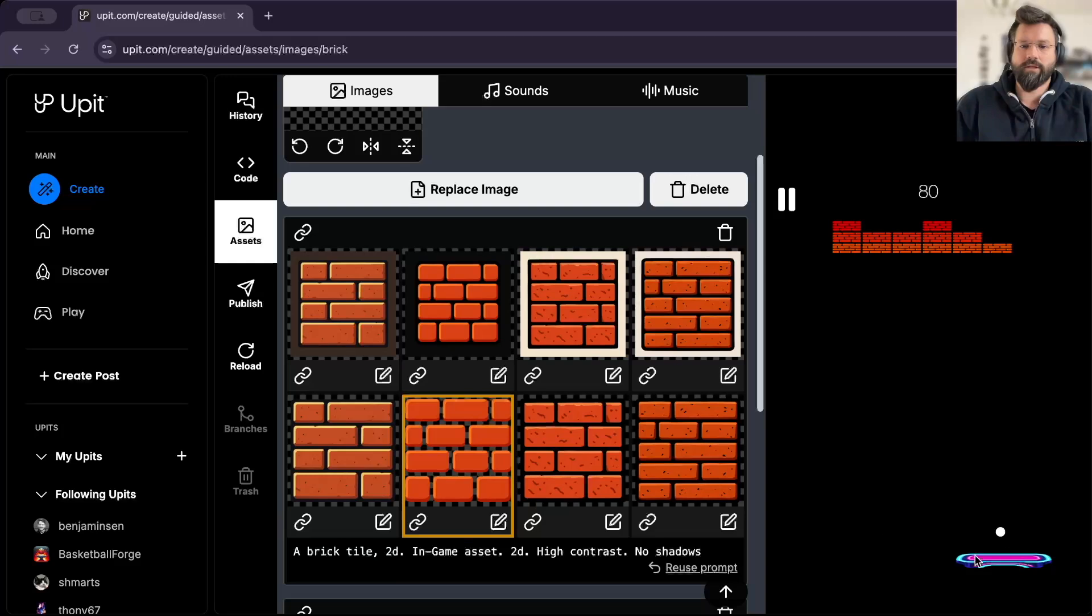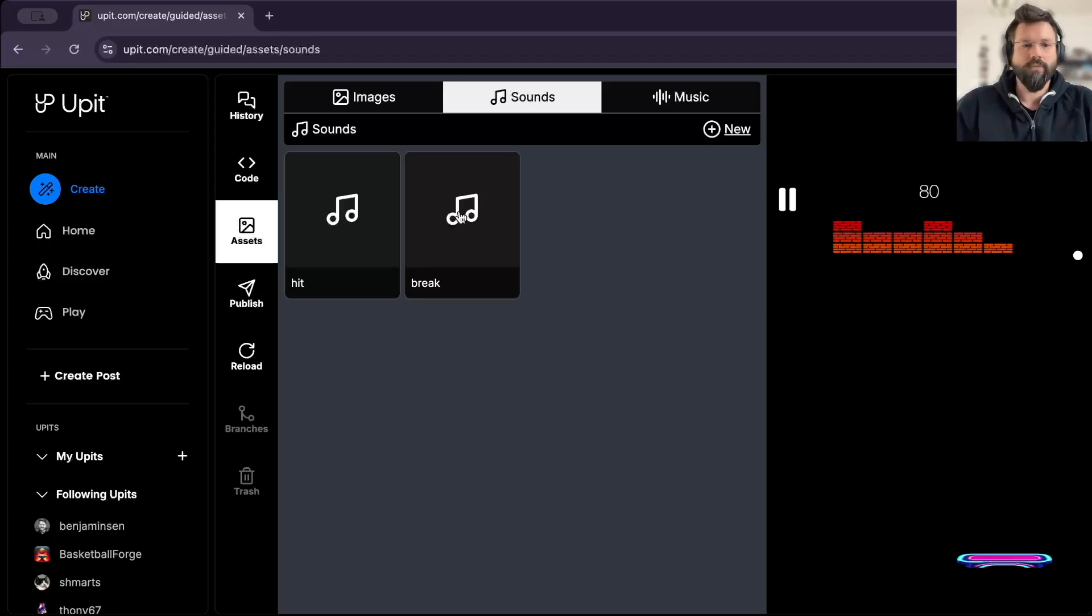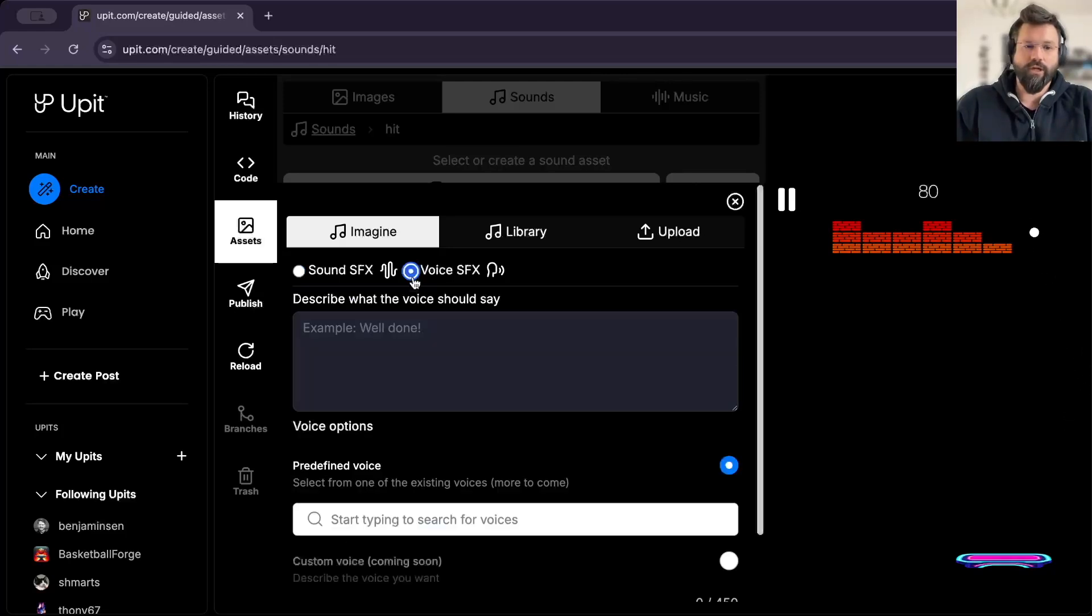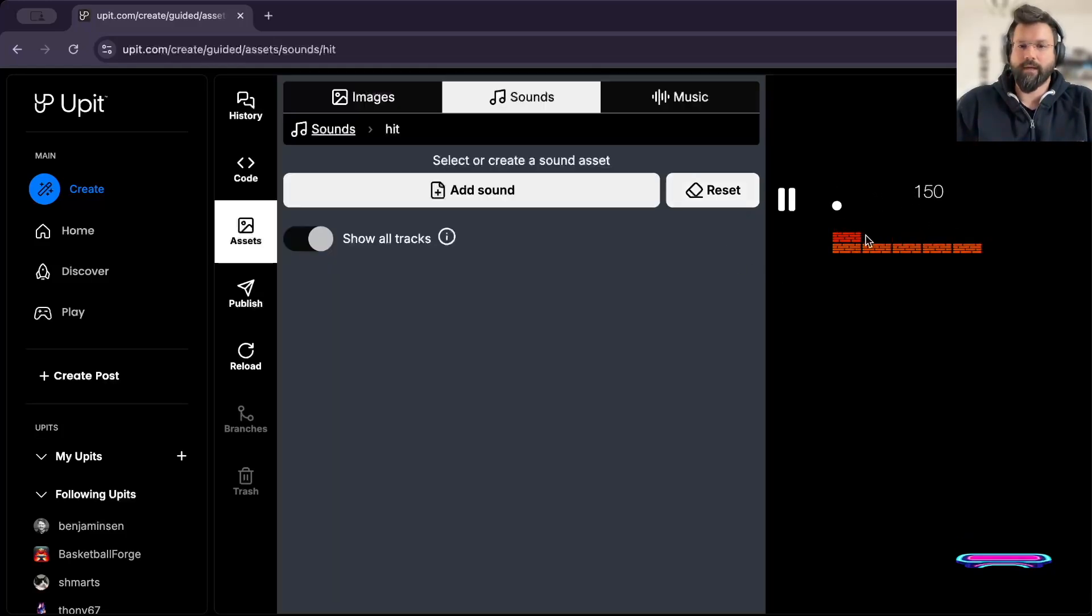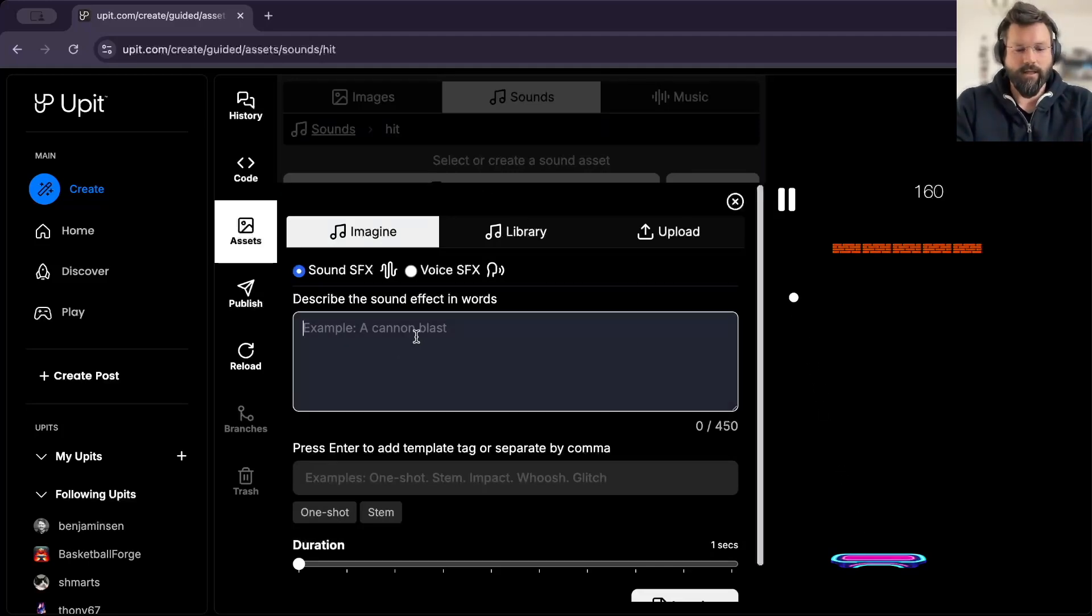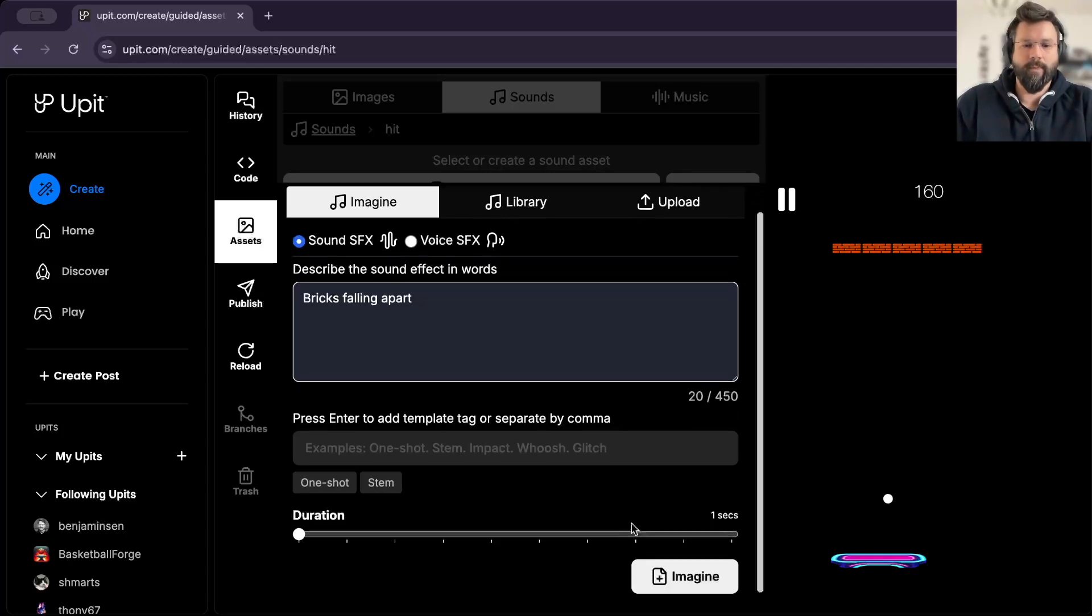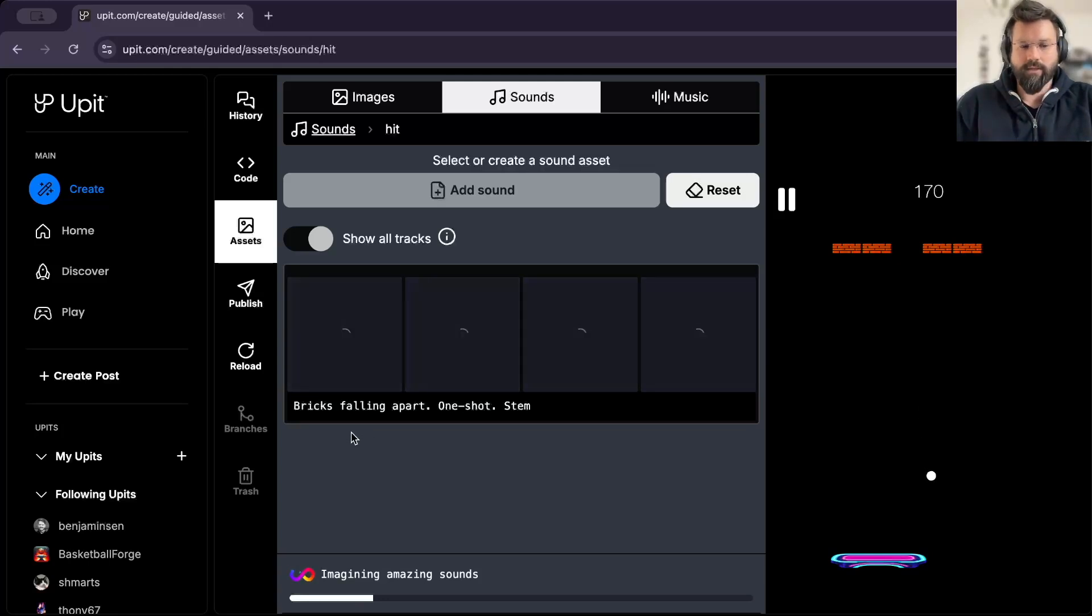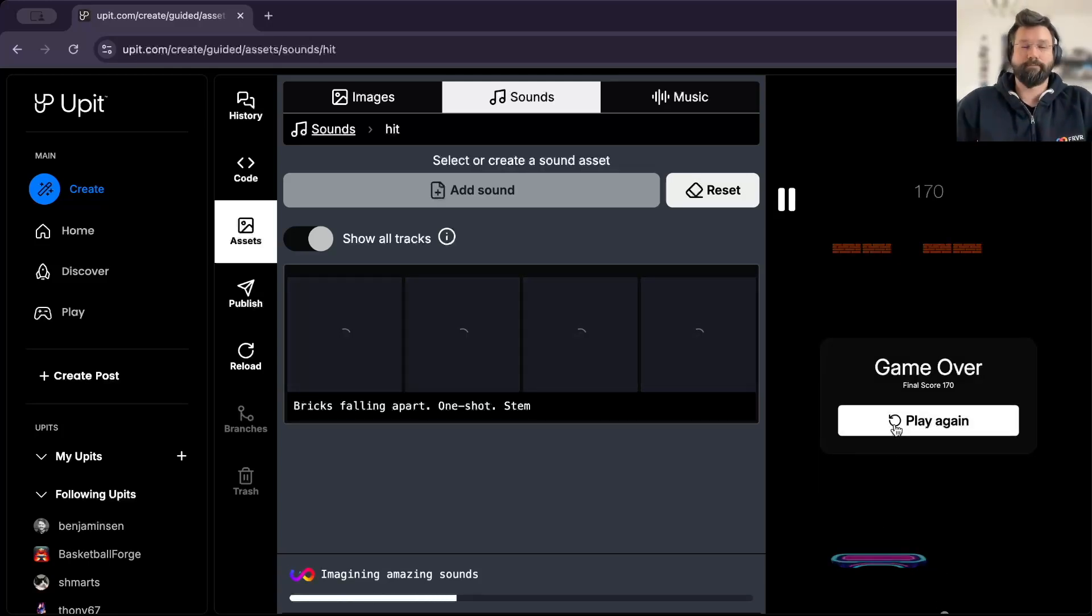So this is just, of course, a demo. Your imagination is the limit. And as I mentioned, the sound is pretty similar. You can describe the sound effects. You can also generate voice. You can upload your own stuff and have it all running. Now let's see why actually we don't have any sound, of course. Let's say bricks falling apart. We will do one second. And let's see if this creates something that we can use in our game.